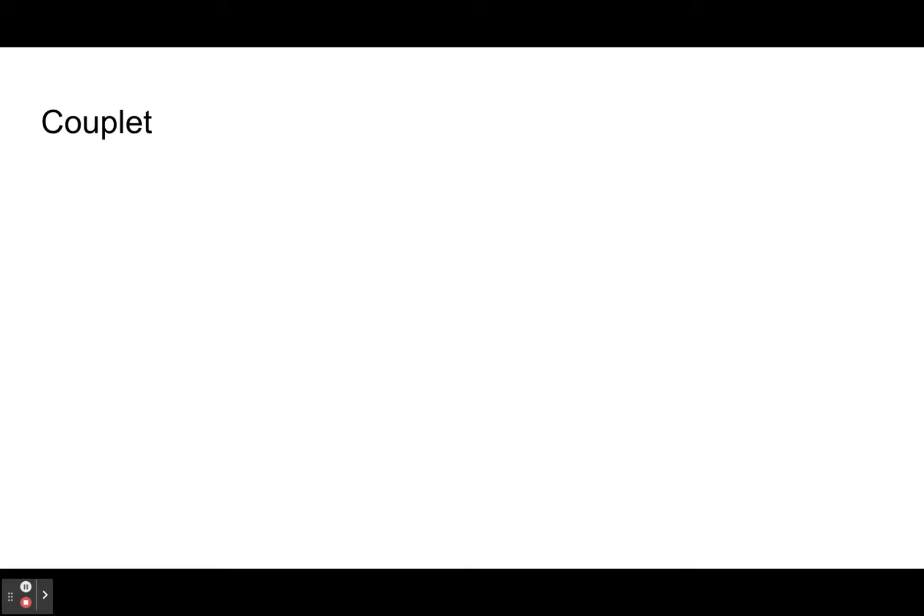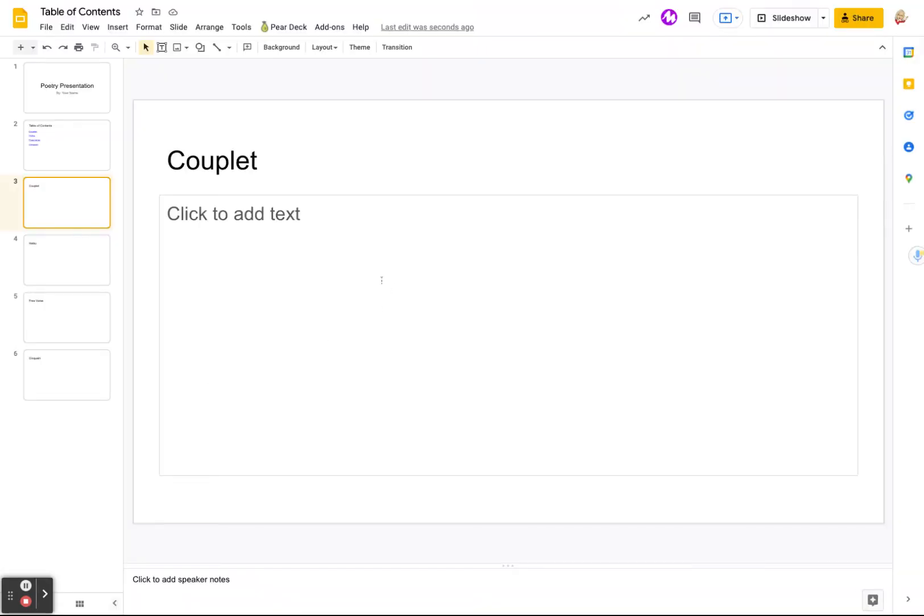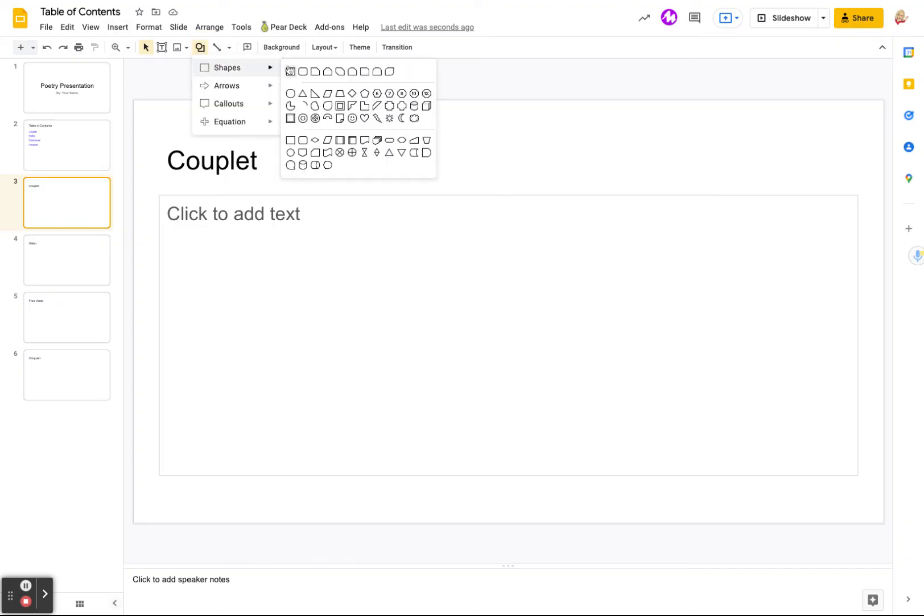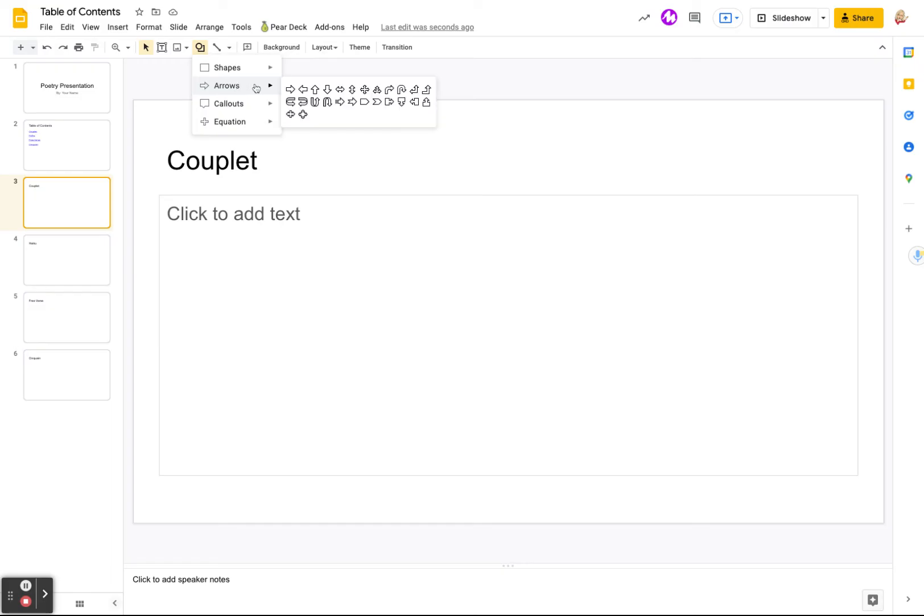Now something else that you could do if they're on the couplet and they want to go back to the table of contents, you could create like a button. So get a shape. You could do like, let's do an arrow. You could do an arrow.